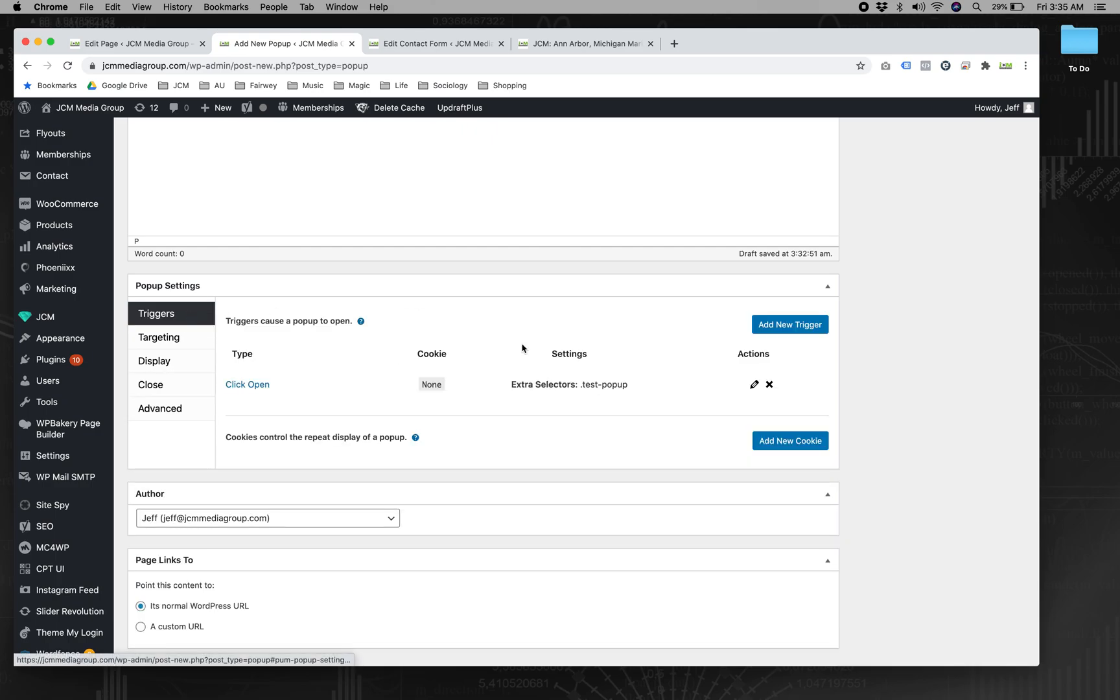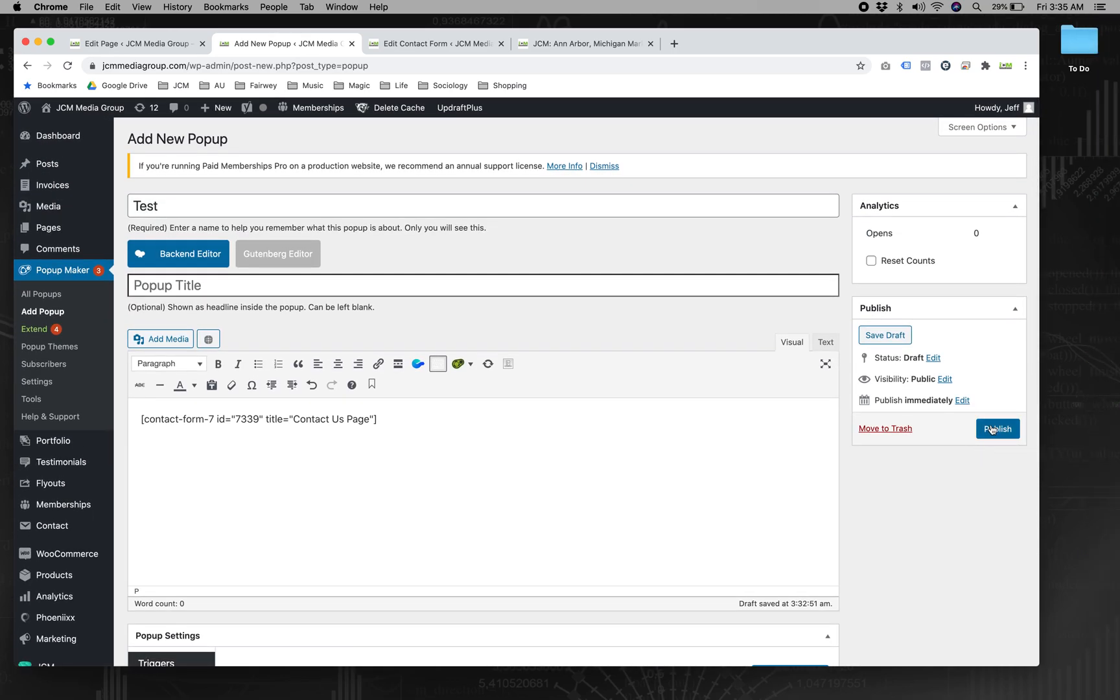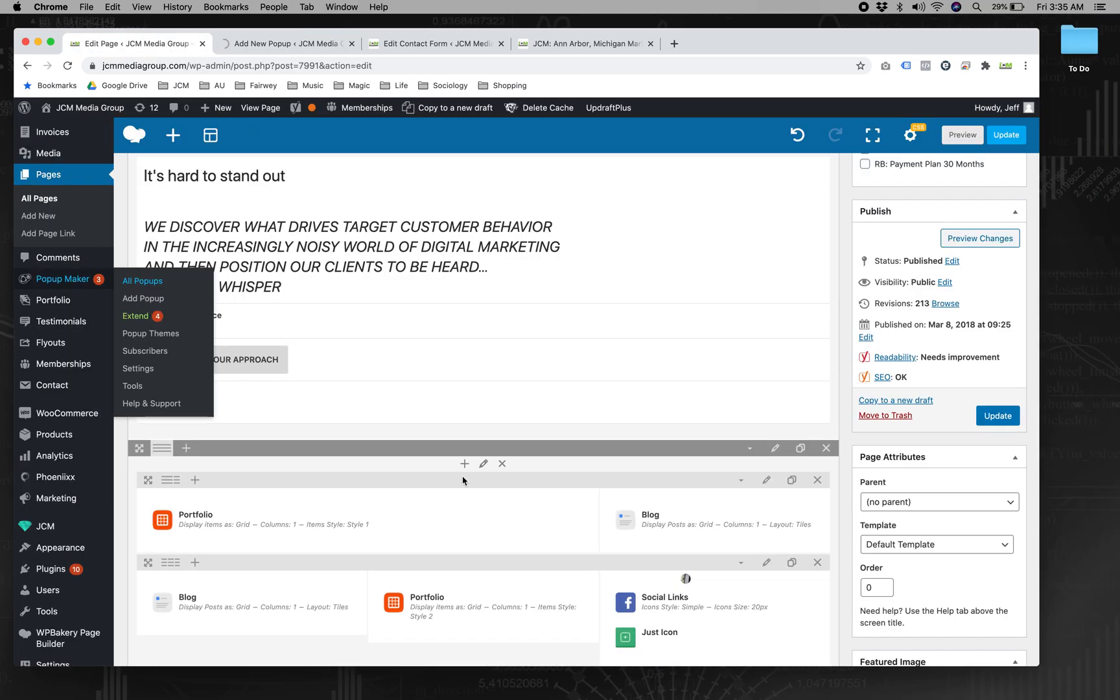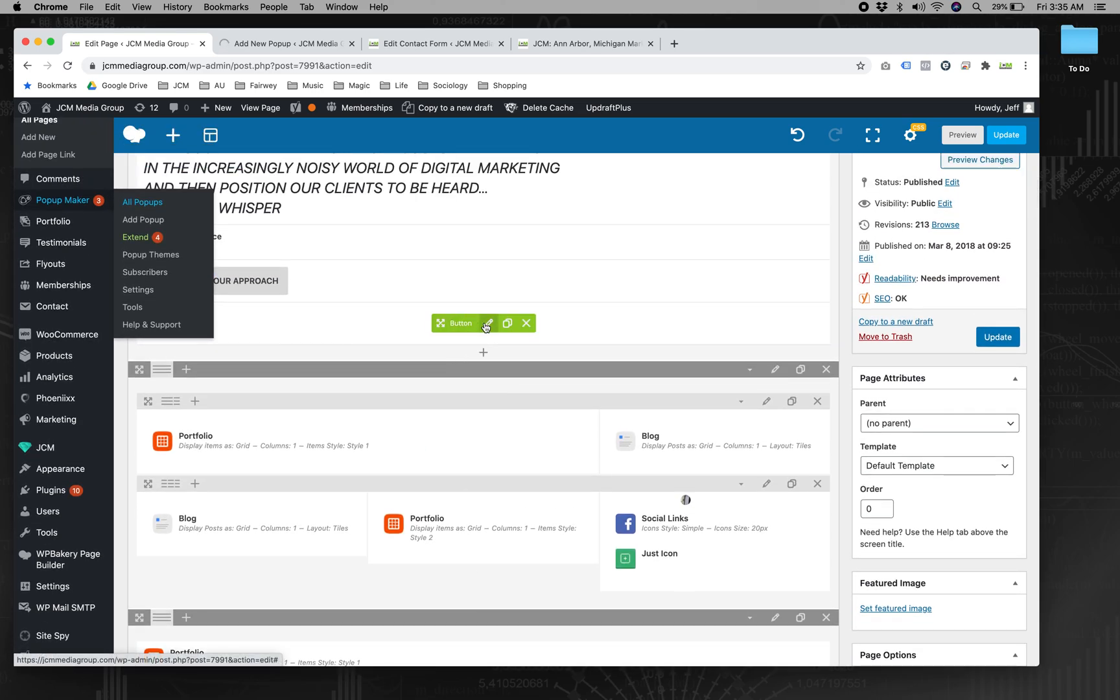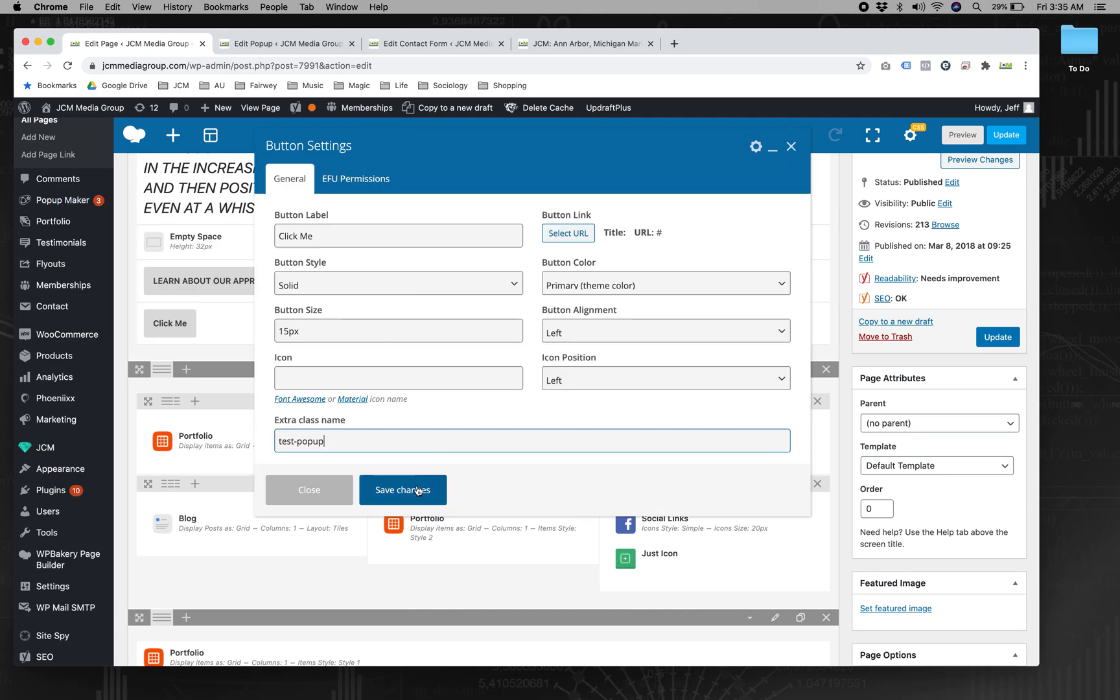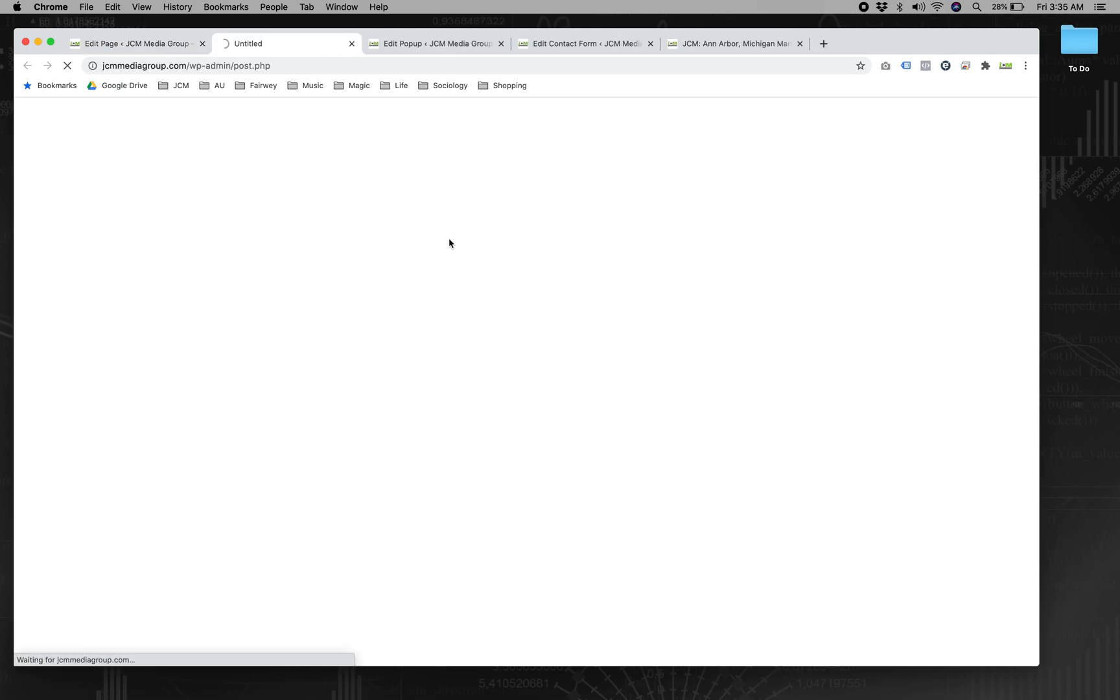And then advanced, I think we're good there. So then we're going to publish this, go back to this page, find the button that we added. Now in our button settings, extra class name, no period here because it is a class, so class is implied, so it doesn't need a period. Save, and let's take a look.